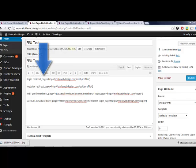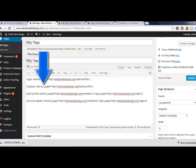For the login shortcode, you can use the redirect page to automatically redirect users after a successful login. The same option is available with the register shortcode.